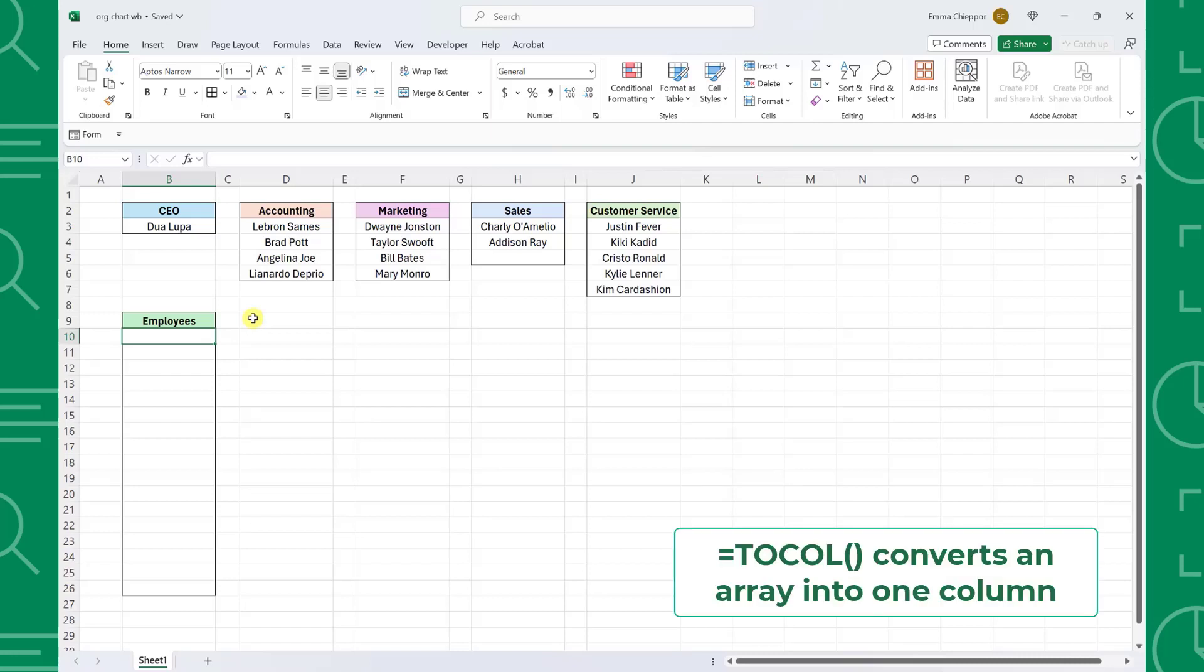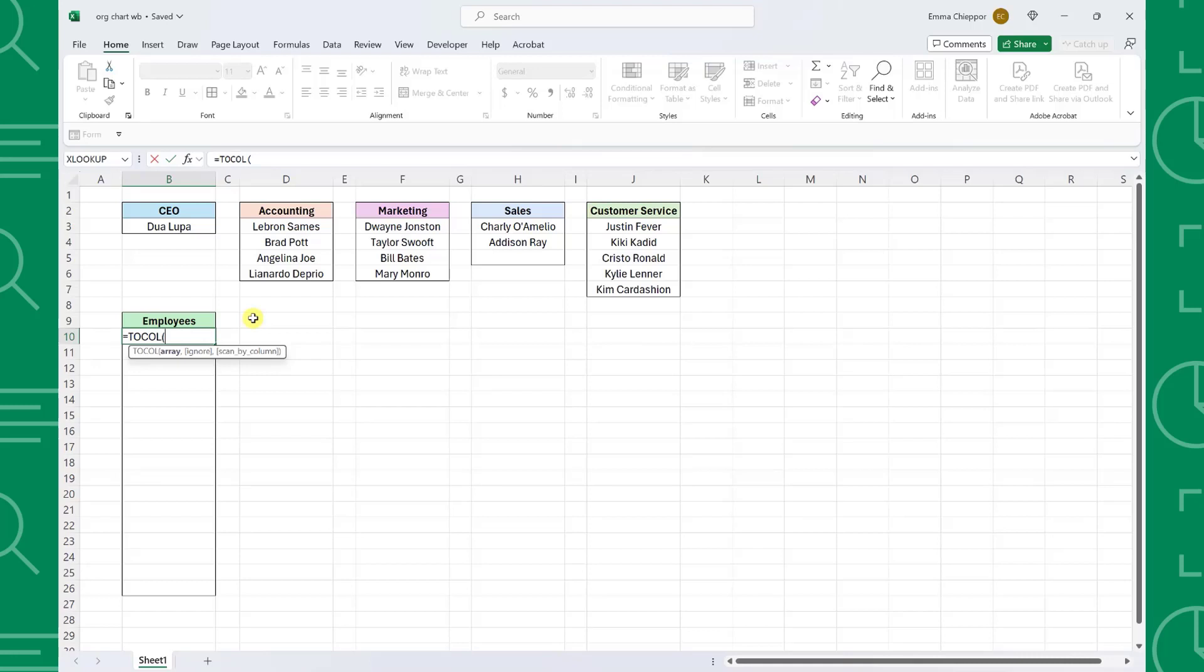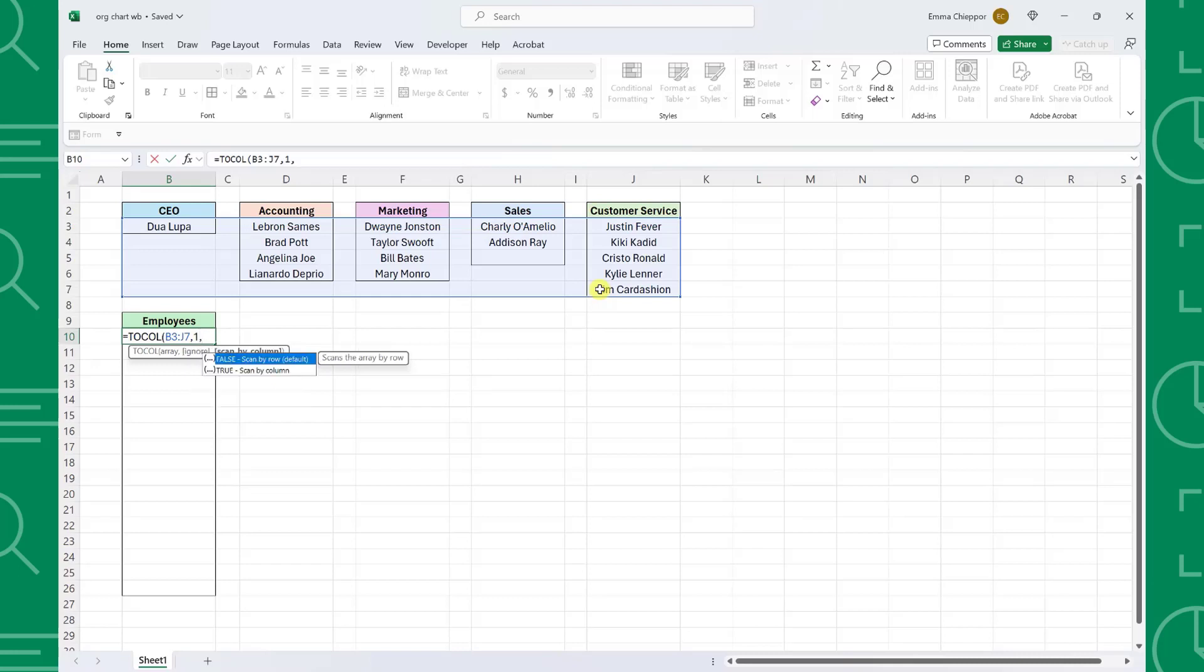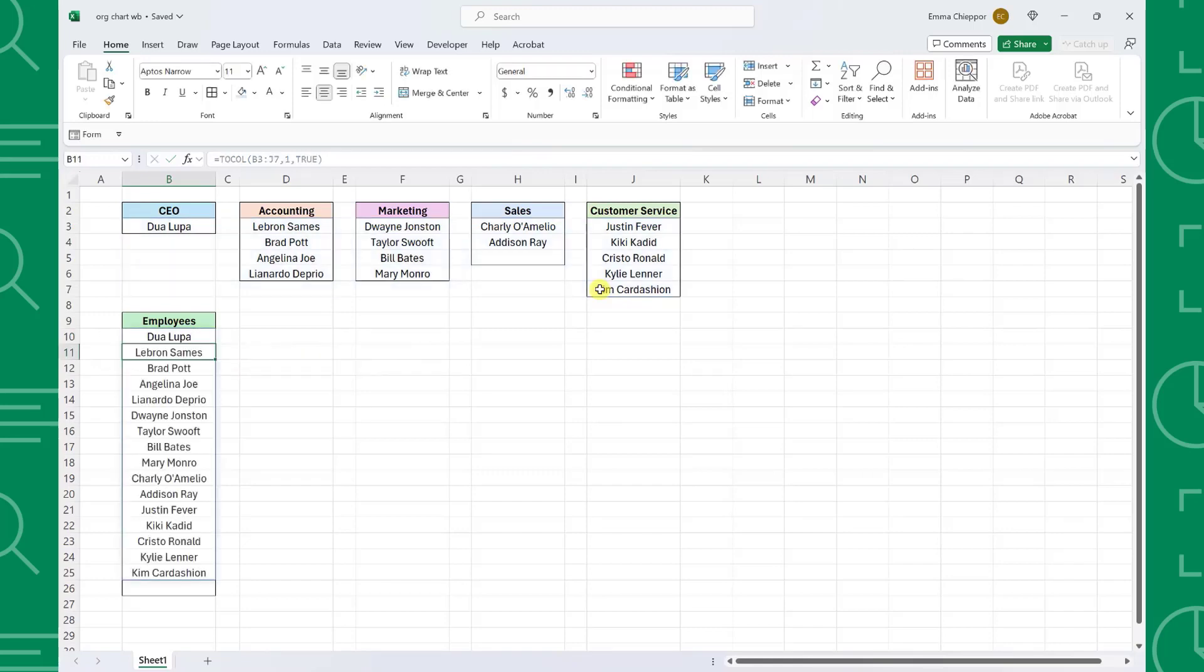TOCOL is a new array function that converts an array of data into one column. To use it, enter equals TOCOL followed by an open parenthesis, and select all of the employees across each department as the array argument. Next, we need to ignore all the blank cells in the array by setting the ignore argument equal to one. Last but not least, we need to stack the employees by column instead of by row, so we need to set the scan by column argument equal to true and then enter the function.